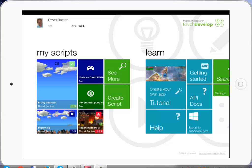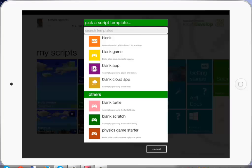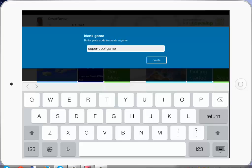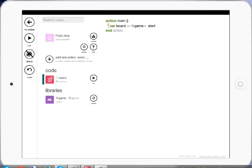The game I'm going to make is a Fruit Ninja clone. I'm going to use the blank game template, give it a different name — highly original I know — and the first thing I'm going to do is add in the artwork.